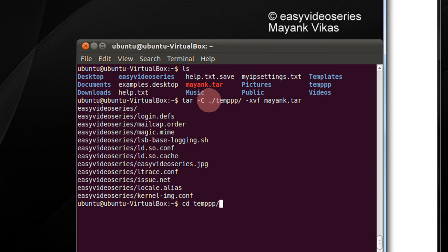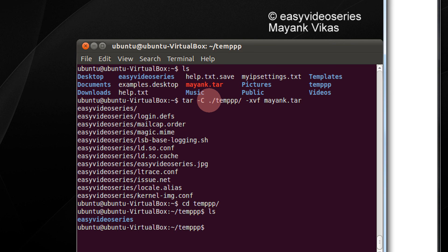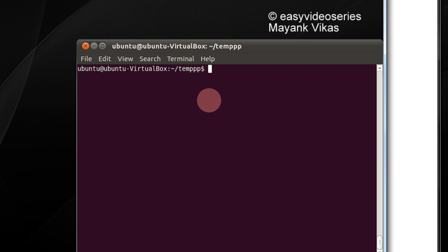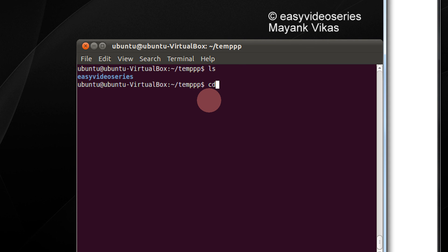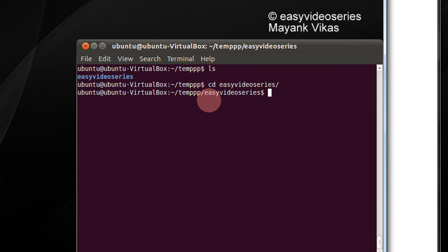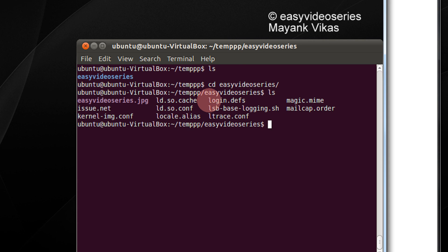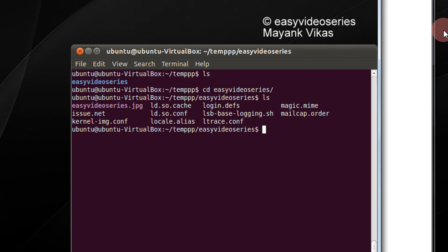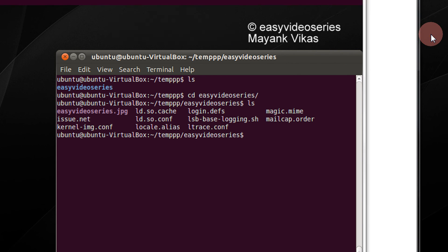Let's go and check out the temp directory — use tab in Linux for completion. You see, the directory is created. Do ls again, then cd easy video series. So that's about all — tarring and untarring in Linux. Thank you for watching the video. Please subscribe to my channel. Have a nice day.